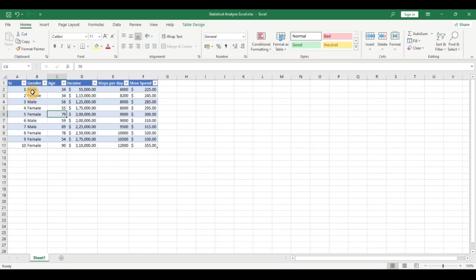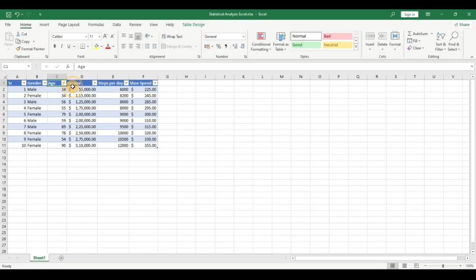Based on gender, age, income, and steps per day, we are trying to predict what will be the shoe spend of a person. In this case, shoe spend is known as the dependent variable or the target variable, and gender, age, income, and steps per day are called the independent variables or the predictors.